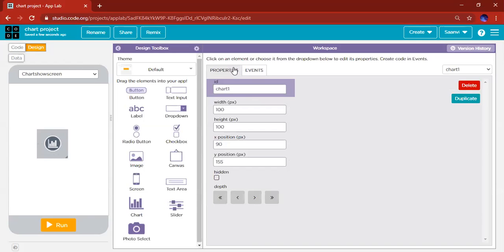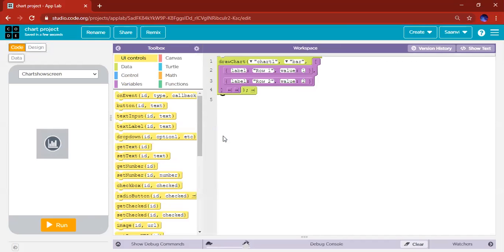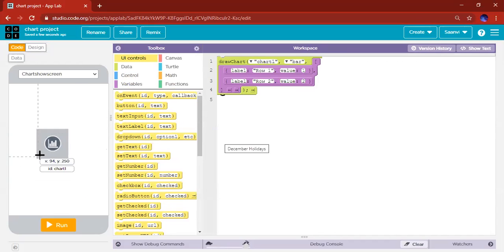And then here, which is Draw Chart, insert and show code. So you leave Label One, you use this Draw Chart here. This Draw Chart, make sure that it's the ID of the chart you dragged on.